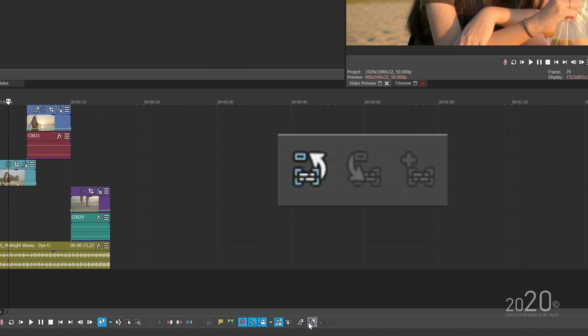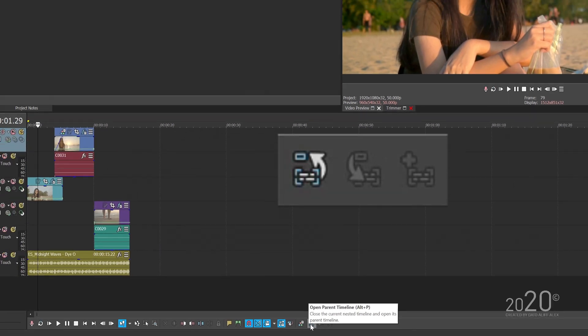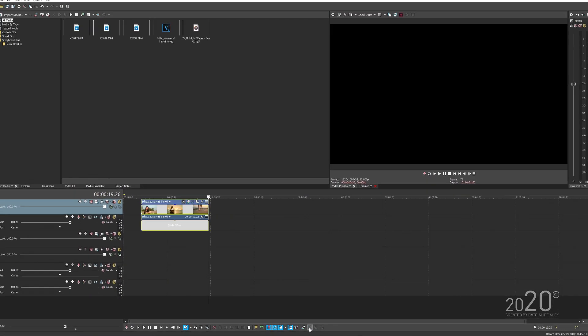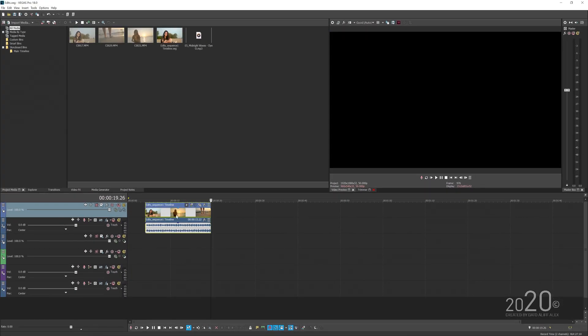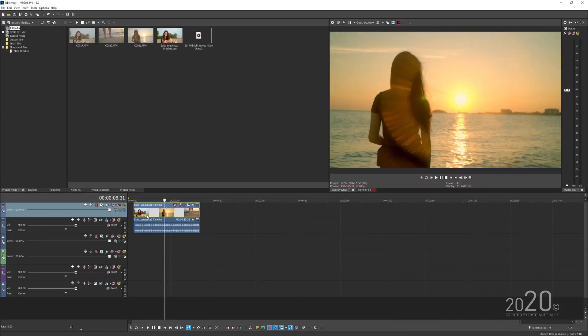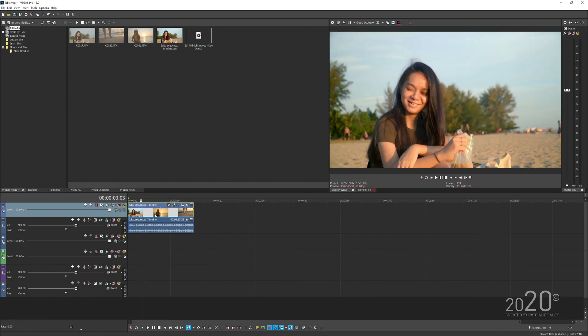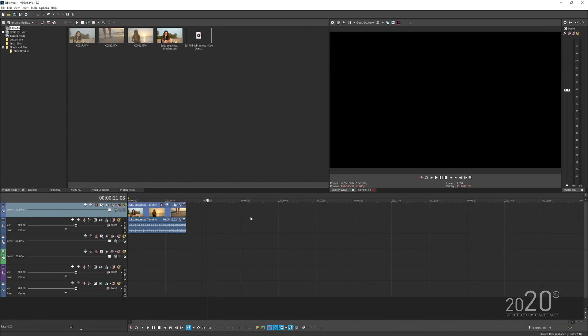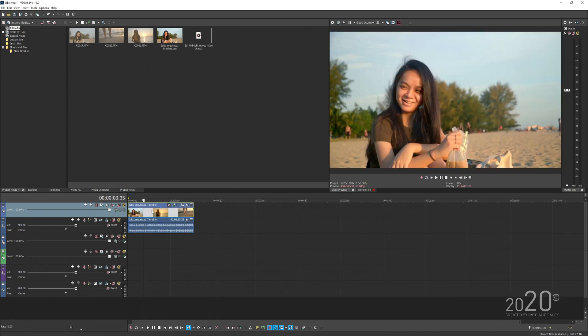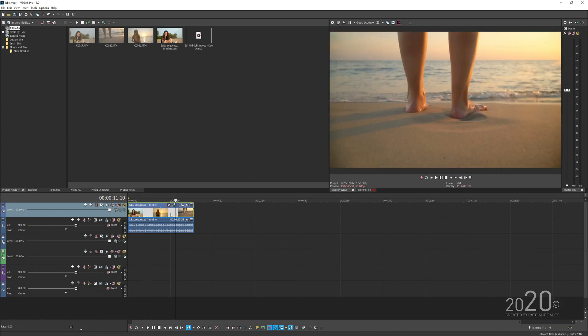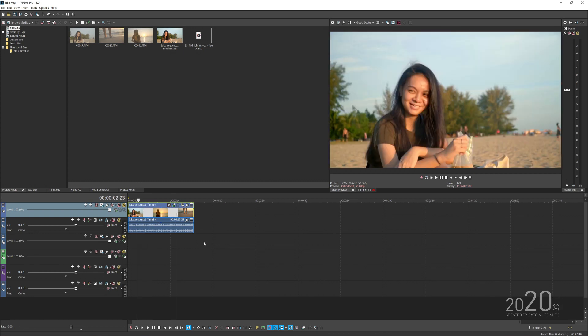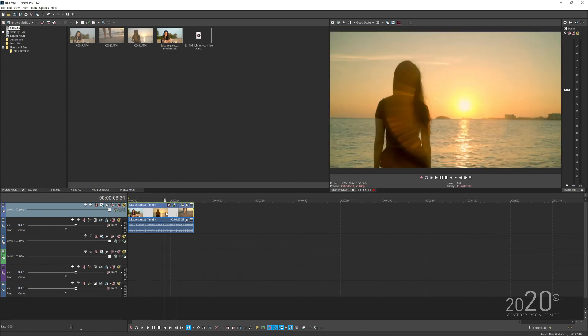Just click this button here on the timeline toolbar, which is open the master timeline. Here we are in the master project, and you can see our nested timeline here is in this one small package.